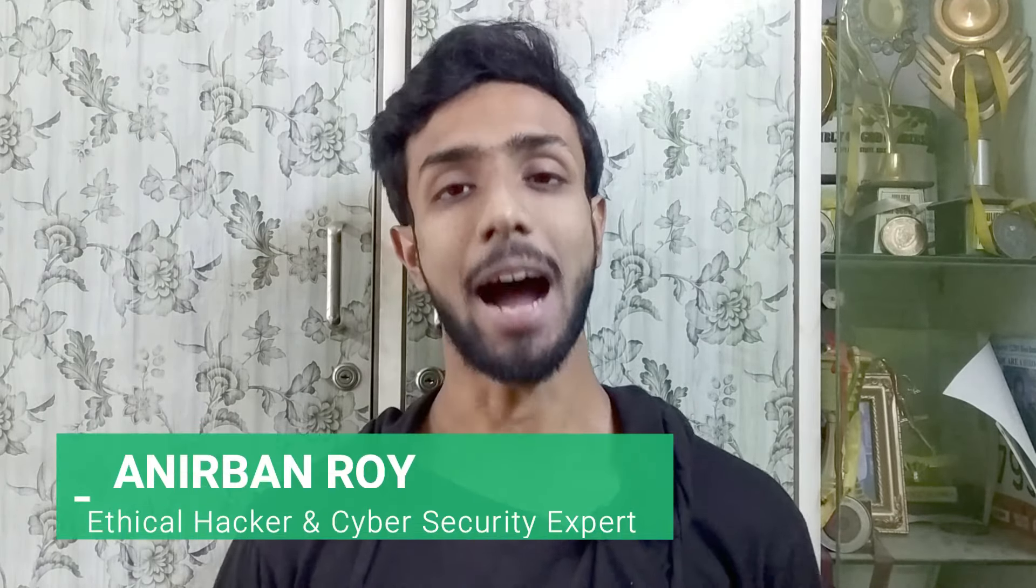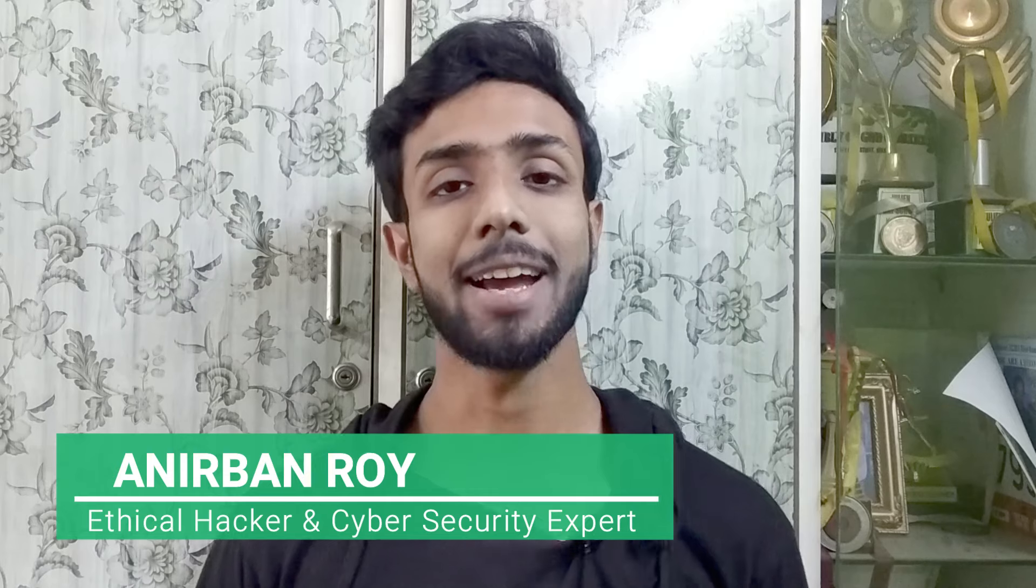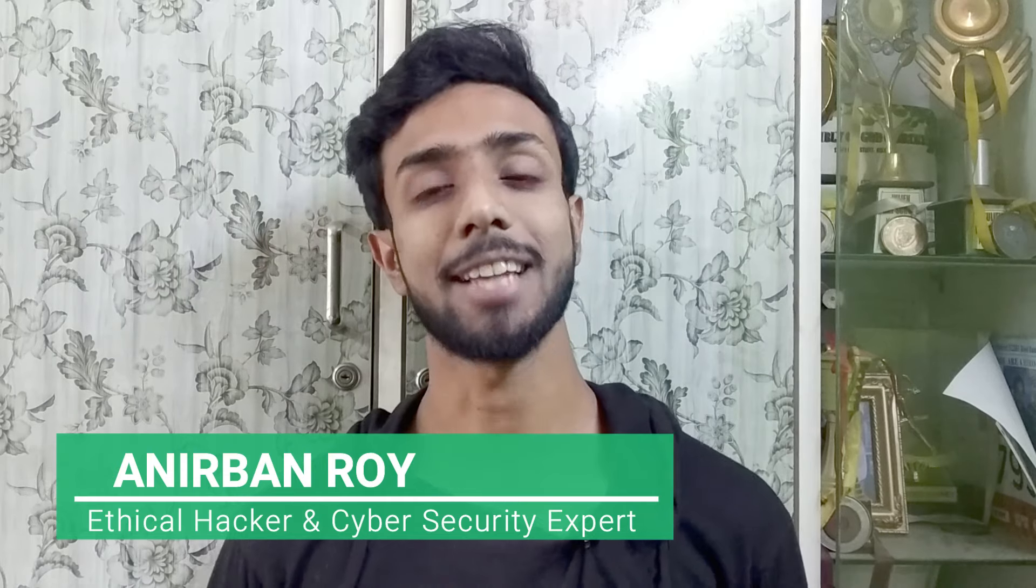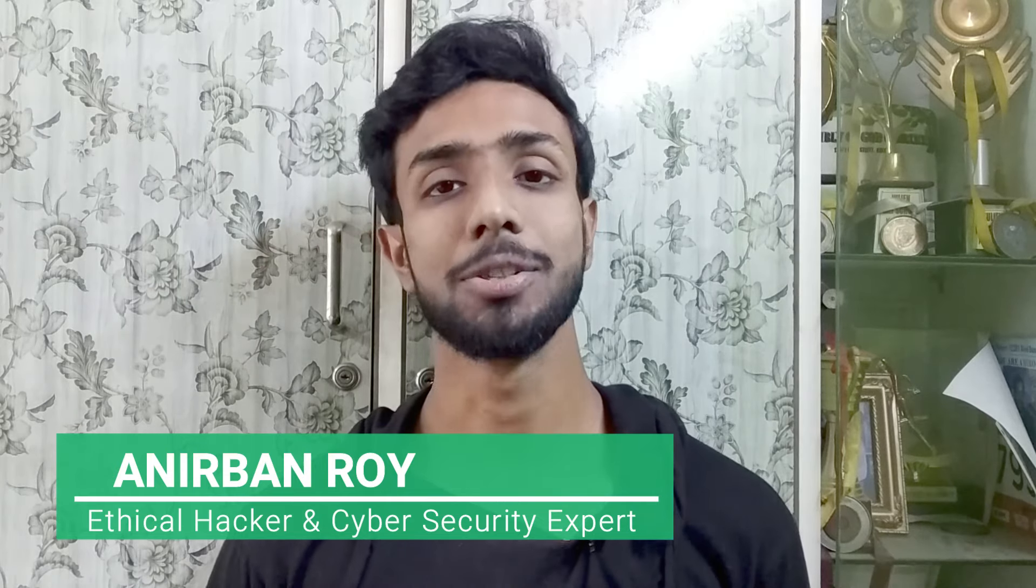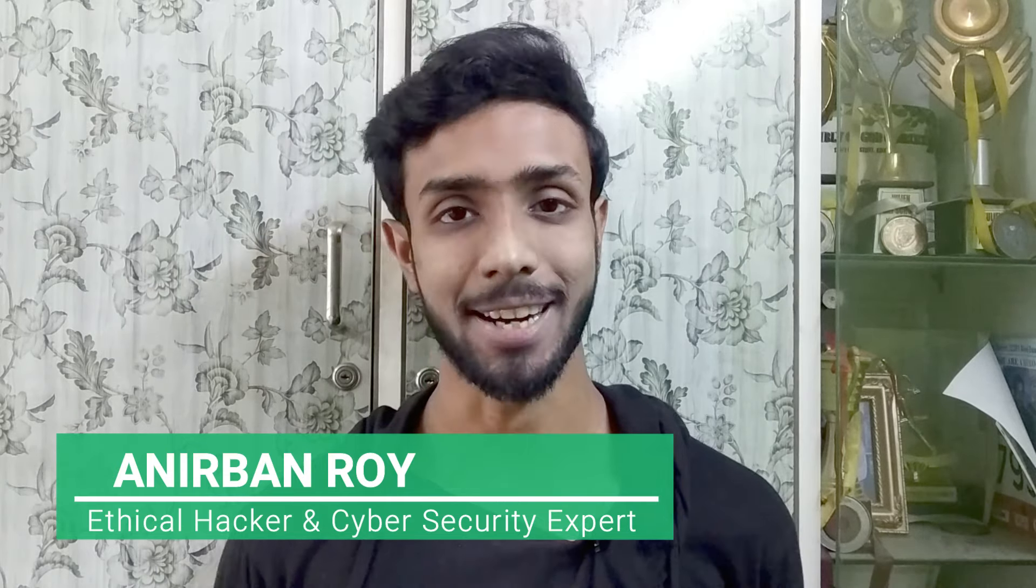If you are watching this video, that means you also have WiFi problems in your Kali Linux or any kind of Linux machine. So today in this video we are going to fix that problem permanently, so watch this video till the end. Hello everyone, I'm Anirban Roy, an ethical hacker and cyber security expert. So guys, let's get started.